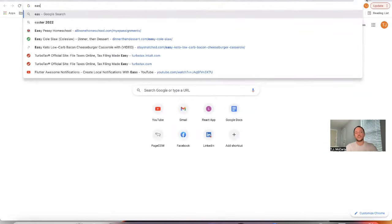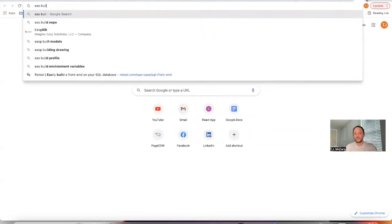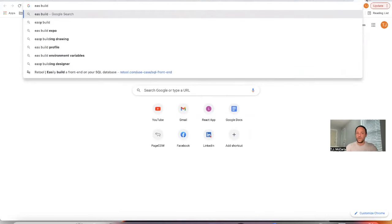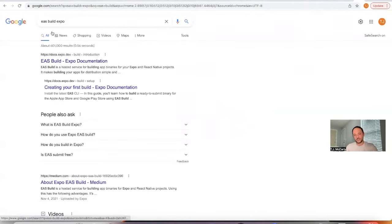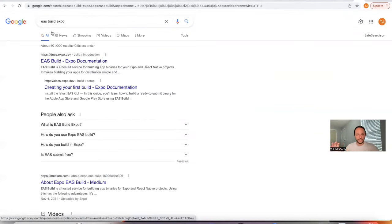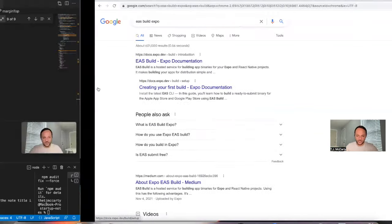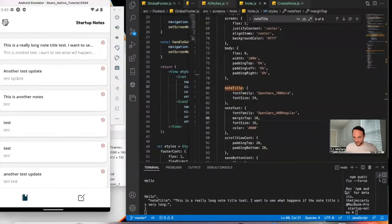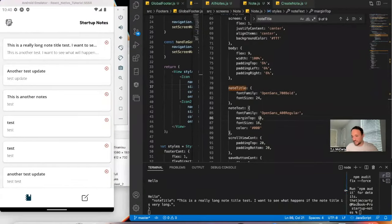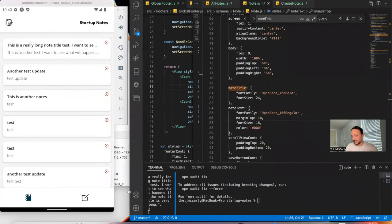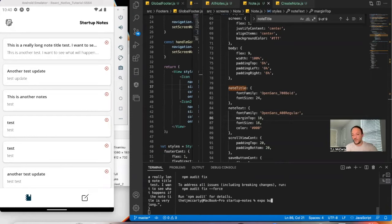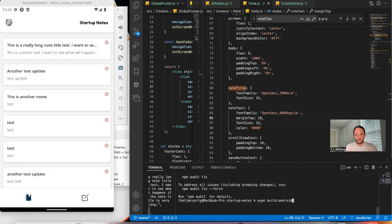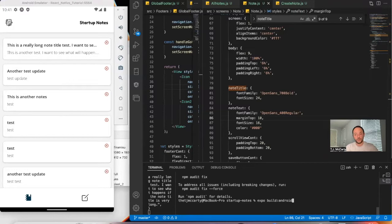It's called EAS Build - it's the new way to build apps for Expo. It used to be Expo Build iOS, and this will work for the rest of 2022. But in 2023, this will no longer work. So the old way was to say Expo Build iOS or Expo Build Android, and this would get your app built for you.